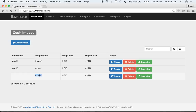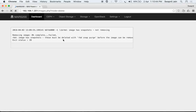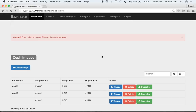Under pool2, clone2 is now detached and available as a separate image. You can also delete images and snapshots. Attempting to delete image1 gives a warning that all data is irrecoverable, but the deletion fails with a message that this image has snapshots, so we must first delete the snapshots.